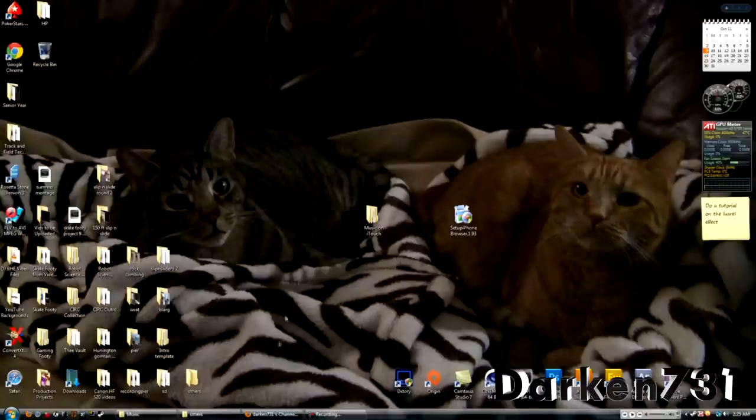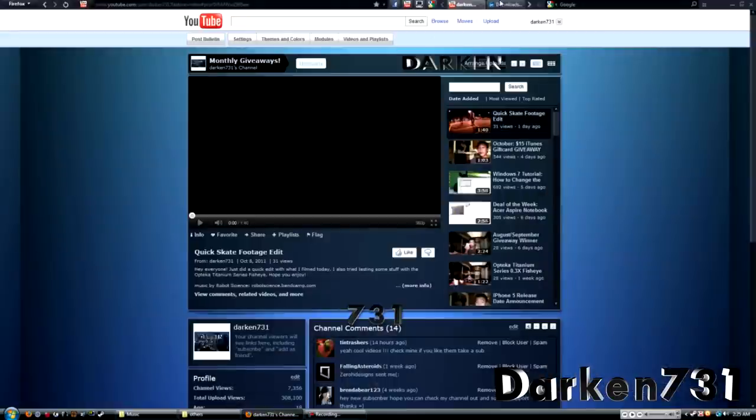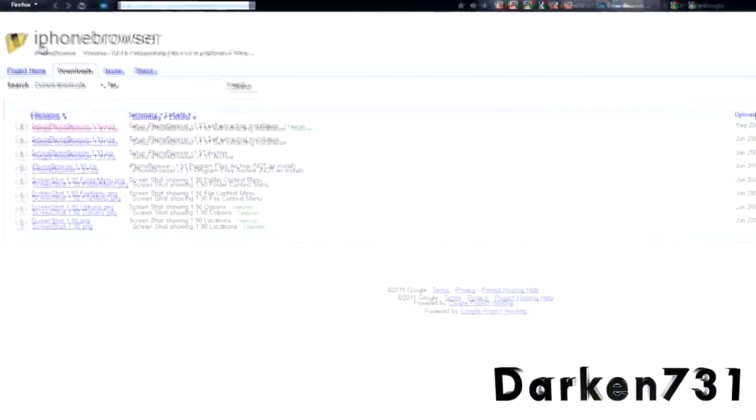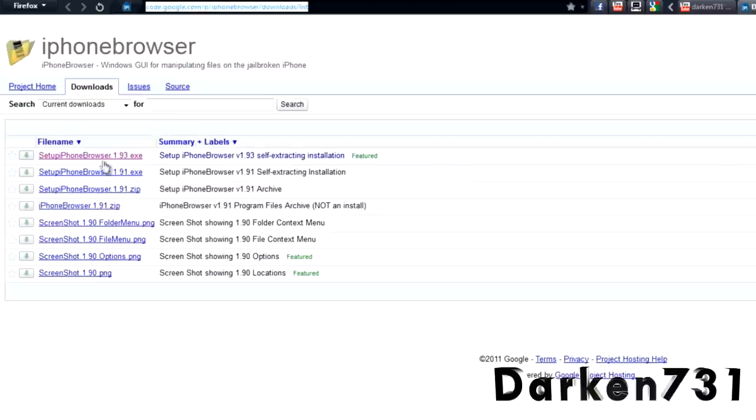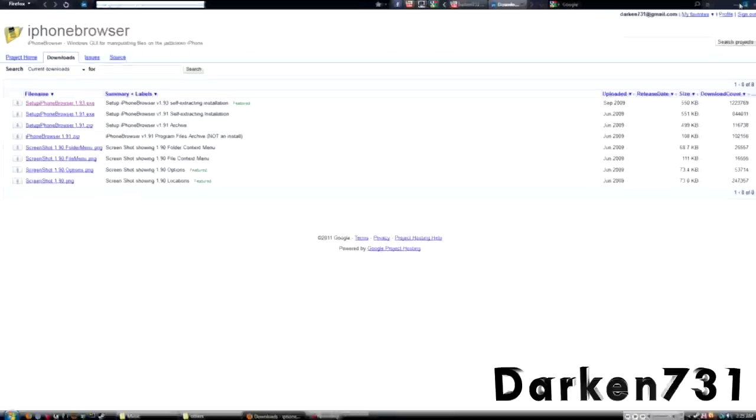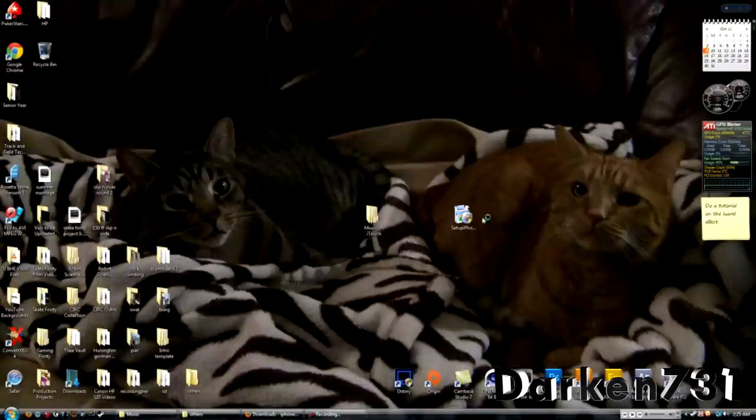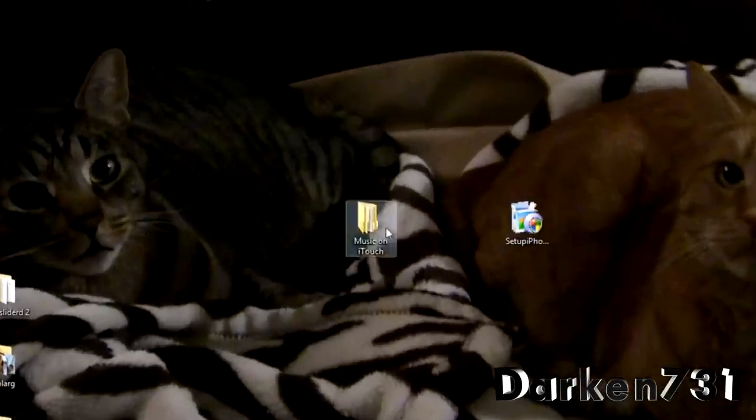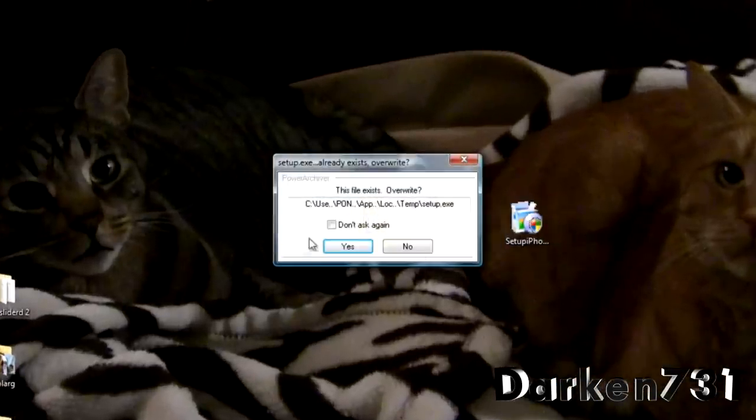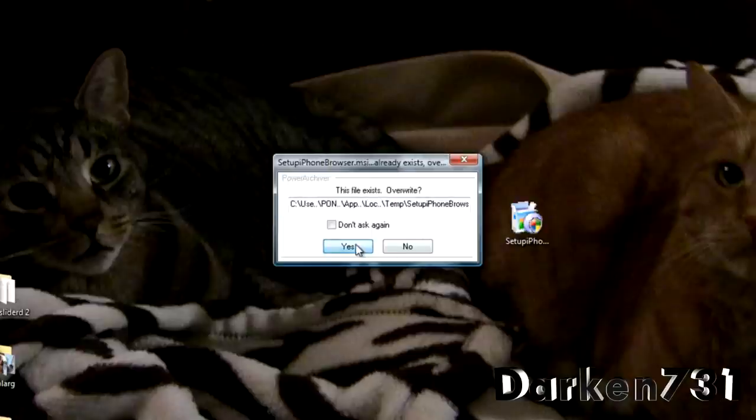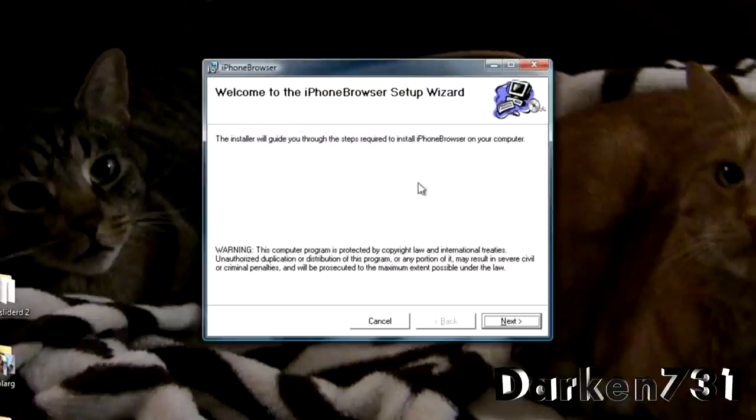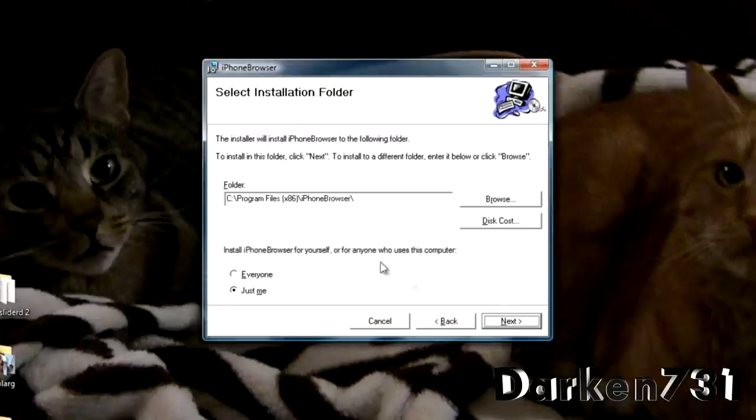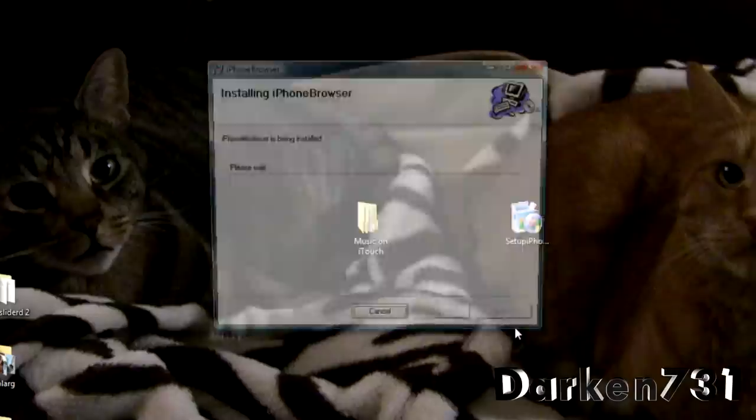And then we're going to go to the browser and we're going to download this one file from this website here. I'm going to provide the link in the description box, so go ahead and go over there and download the first link you see right here. Once you have it downloaded, we're going to start installing it. It's completely safe, I scanned it. So we're just going to install it. Next, next, next.